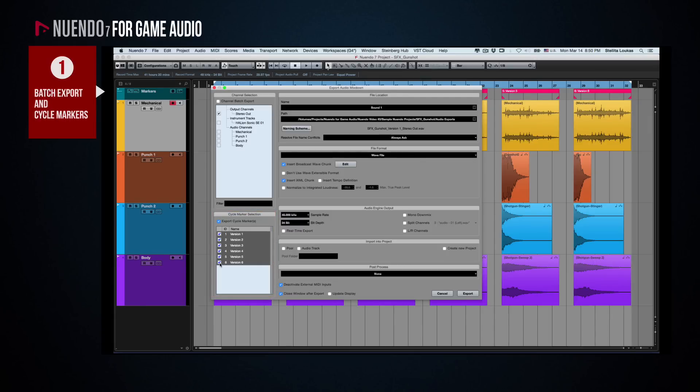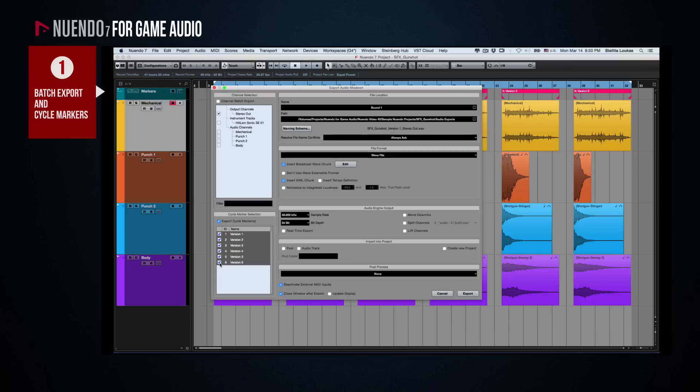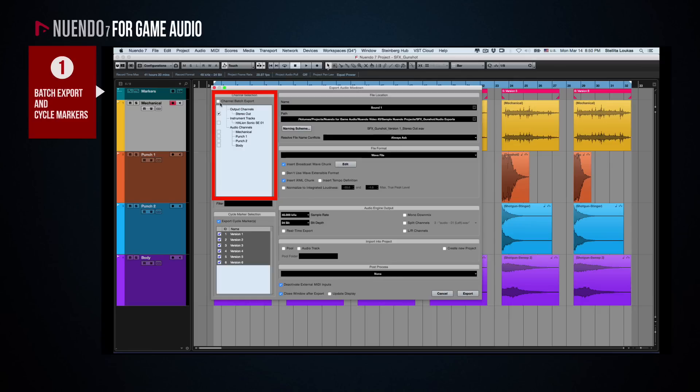In addition to that, if we want to allow for greater variation and flexibility when programming our sounds in Wwise, we can export each individual layer of each variation separately, thus generating 30 files in total in one go. To do that, in addition to specifying the markers, we also need to check the Channel Batch Export option and select all the layers.